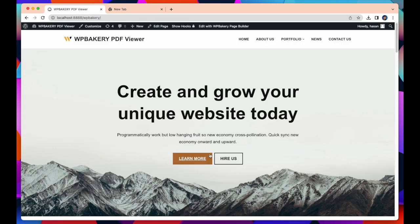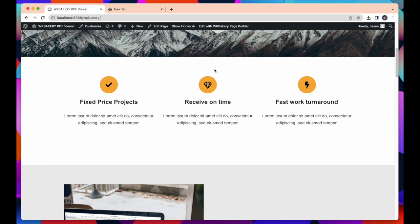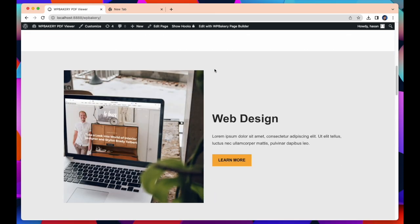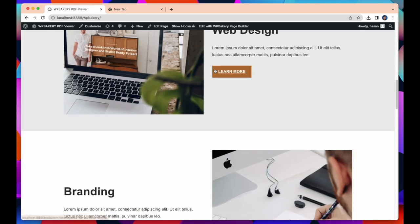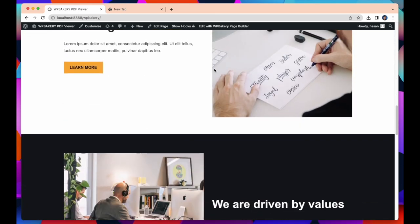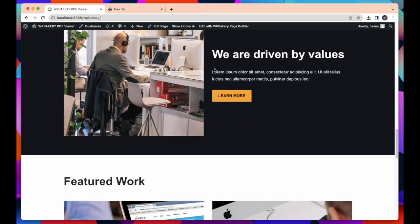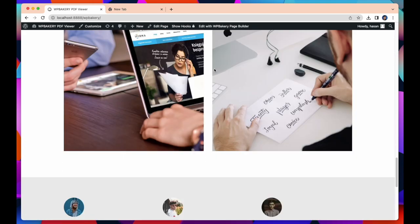See our website is created successfully. Now all you need to do is edit this website and customize it as per your own requirements. You can change or add anything you want. You can add new page or change any button or delete anything.